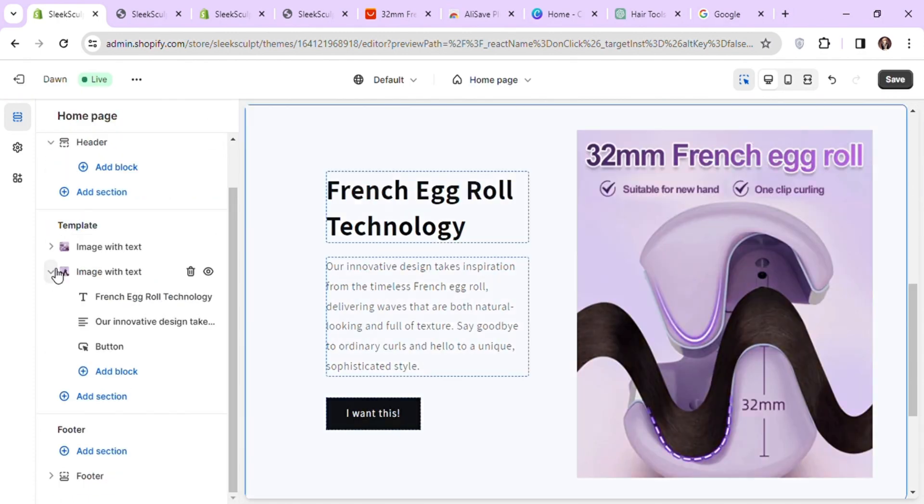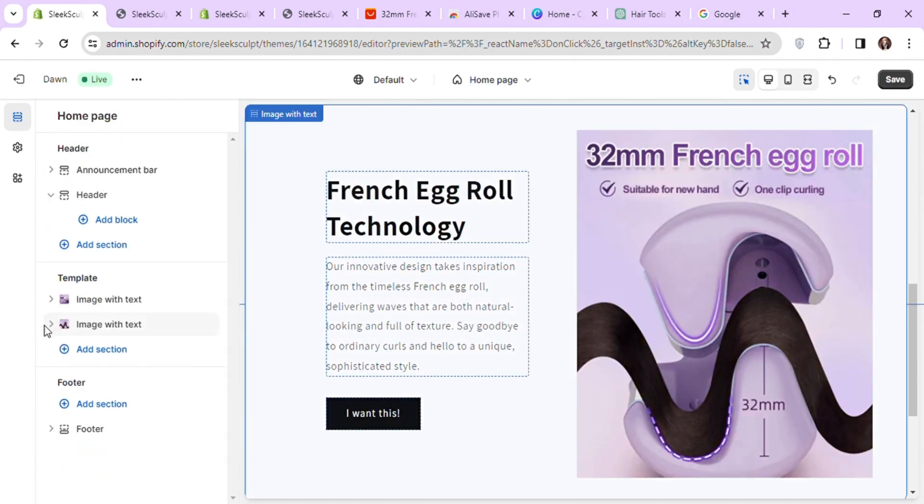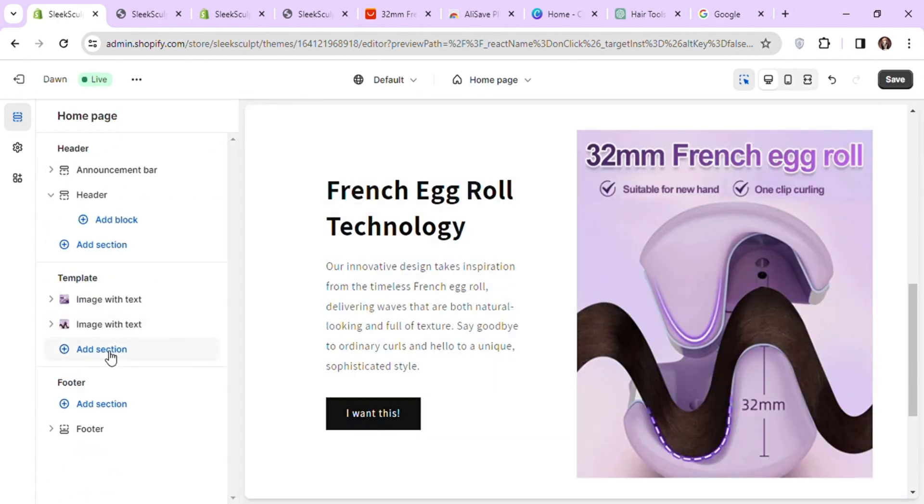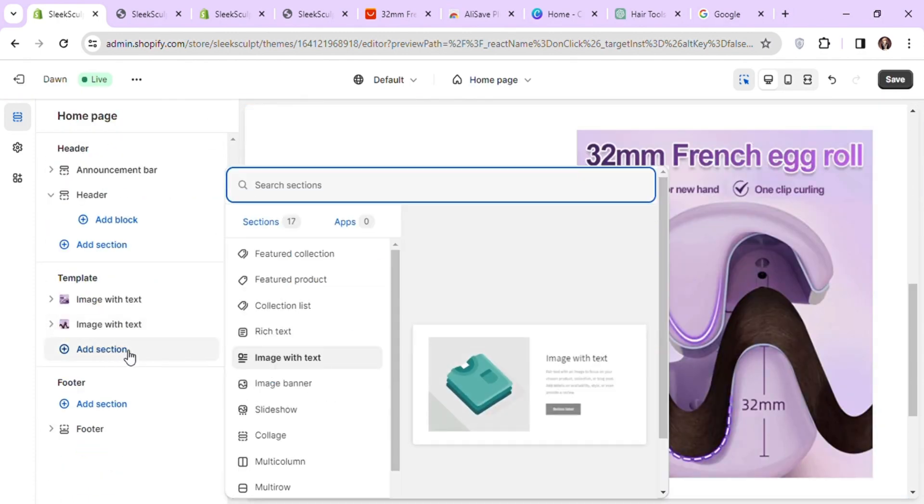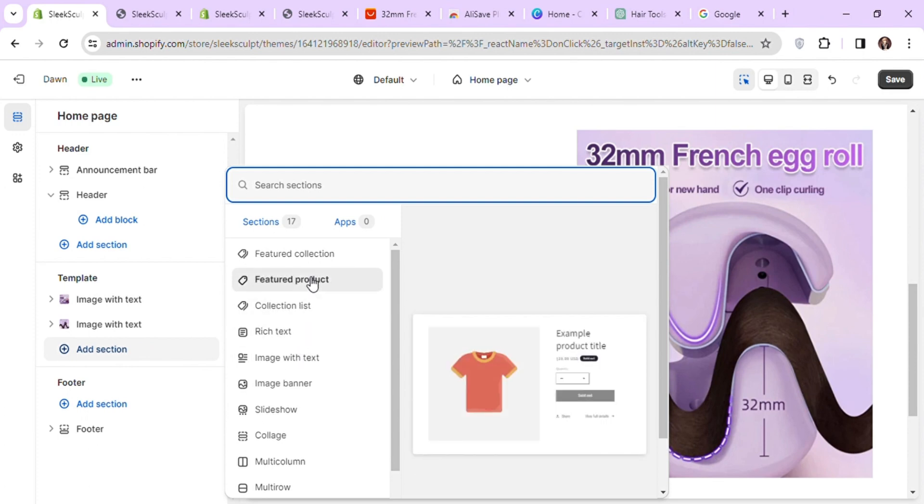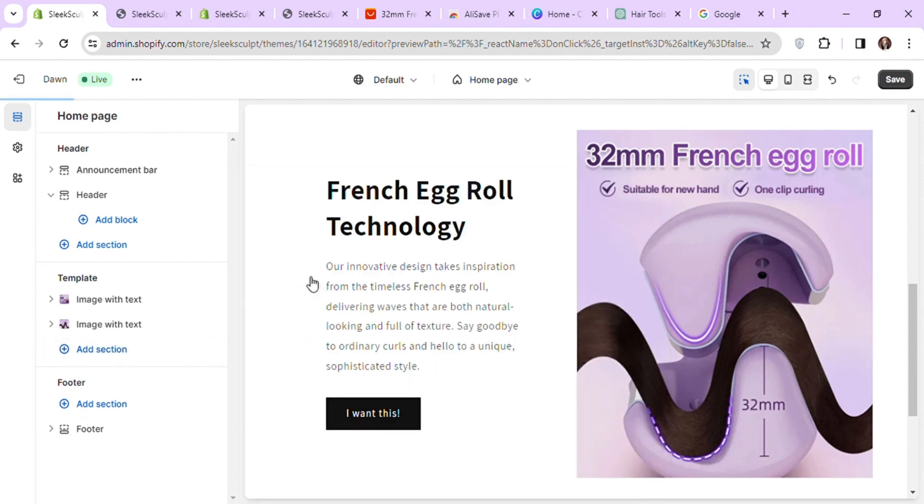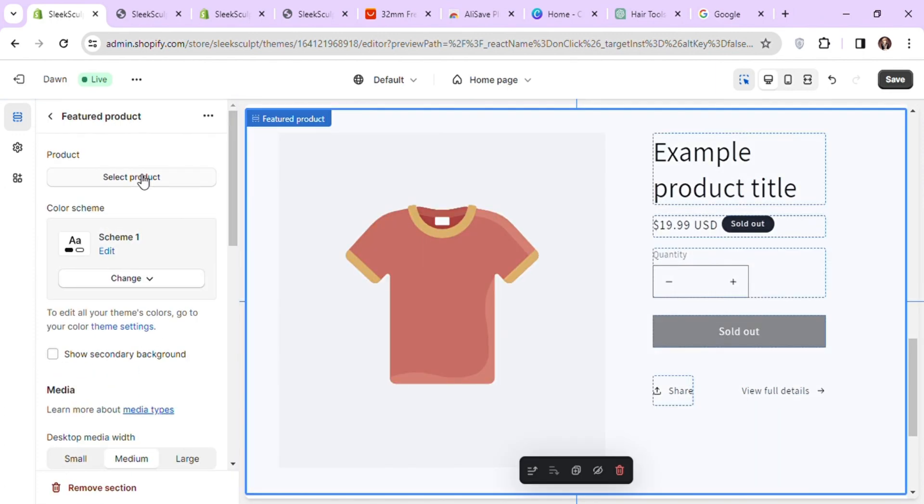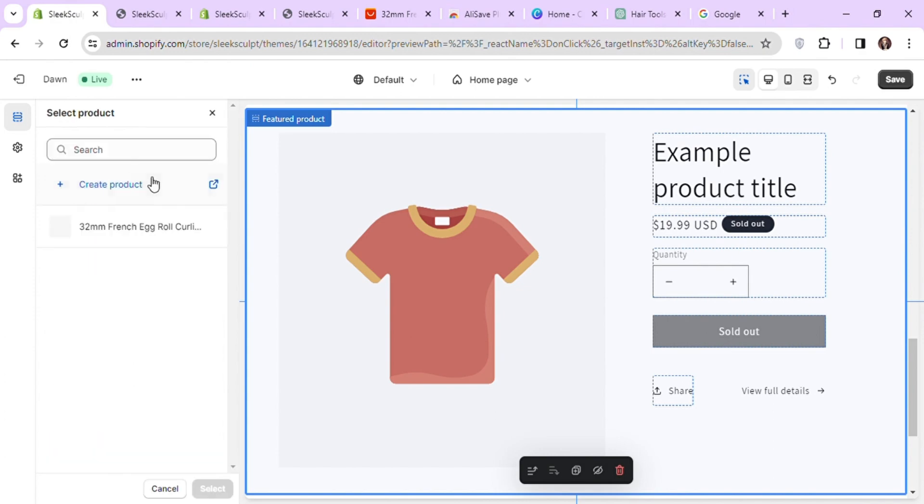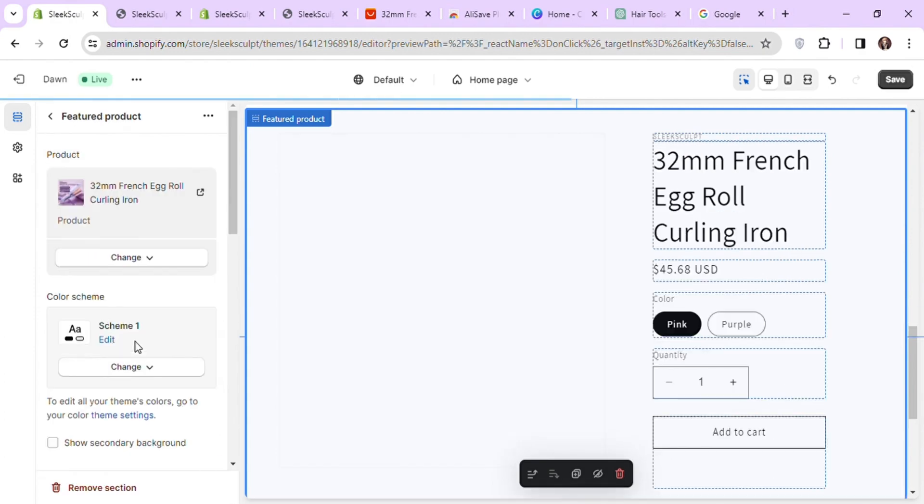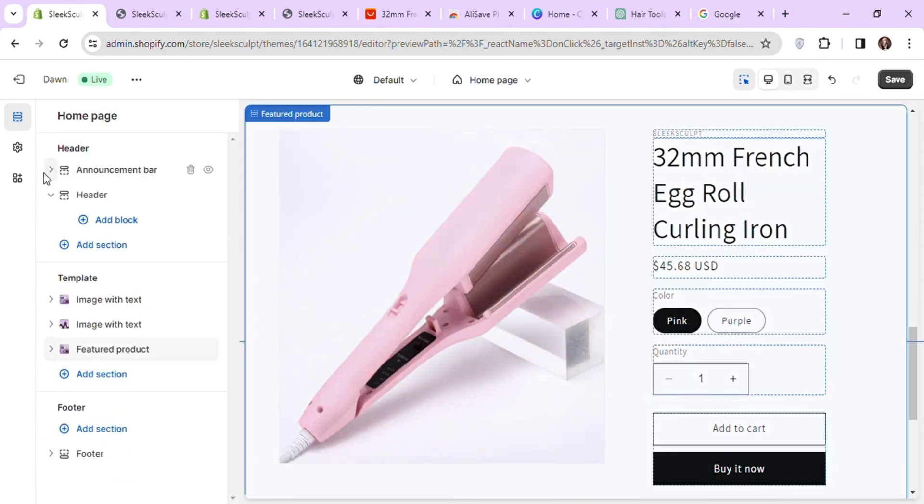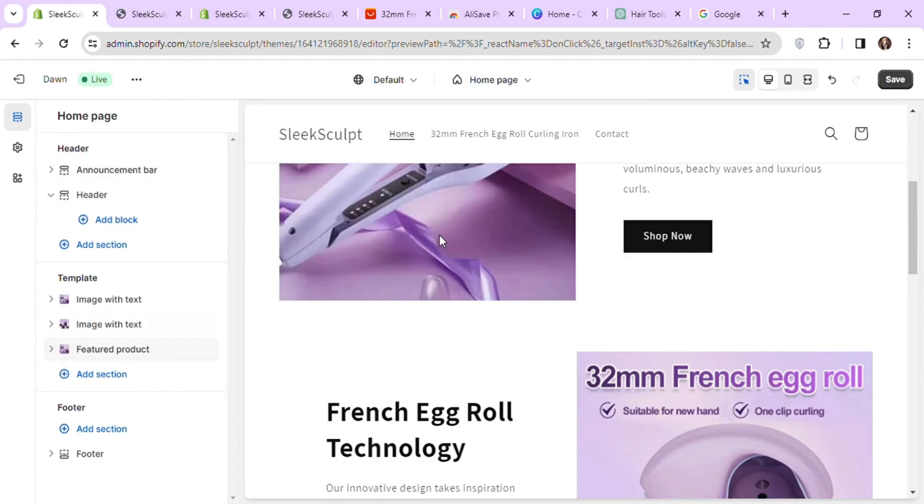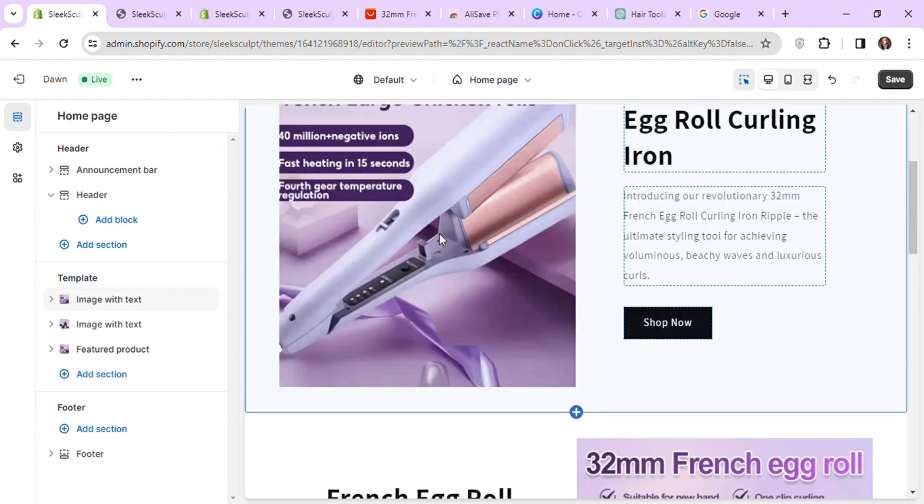Next, I will add the featured product section as we should have our product on our home page when creating one product stores. You can see our home page is starting to look way better.